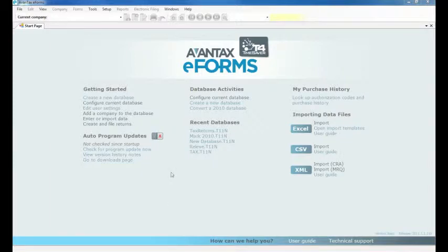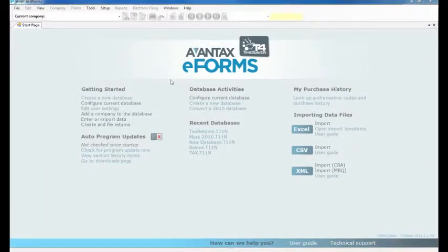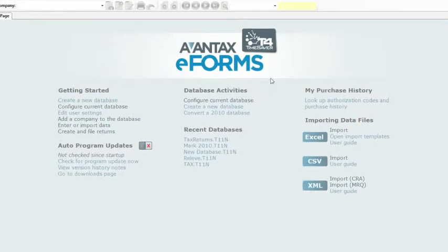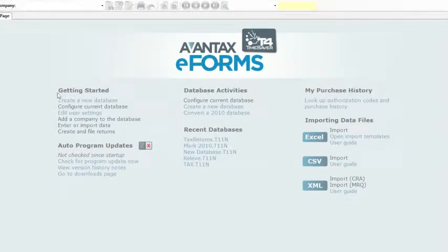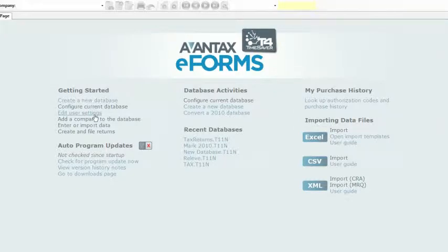Navigating through Avantax eForms and using it to complete and print your returns is easy and intuitive. The eForms start page gives you quick access to many of the most important eForms features.